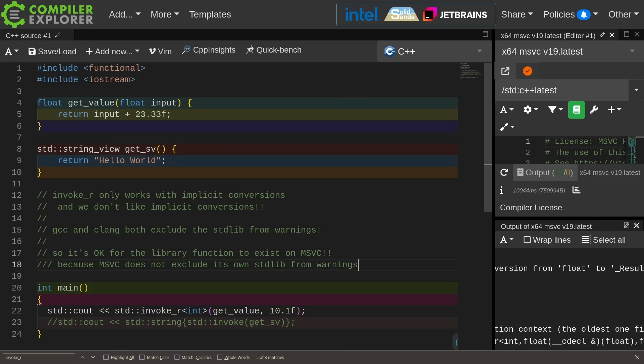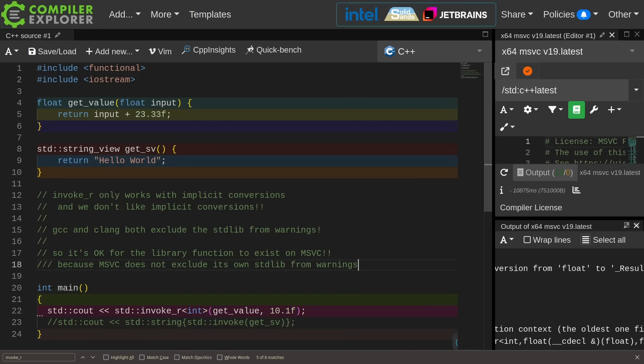It's okay for this library function to exist on Visual Studio because Visual Studio does not exclude its own standard library from generating warnings. It's clearly not a safe and helpful feature with GCC and Clang because they have made this decision to exclude themselves from warnings.